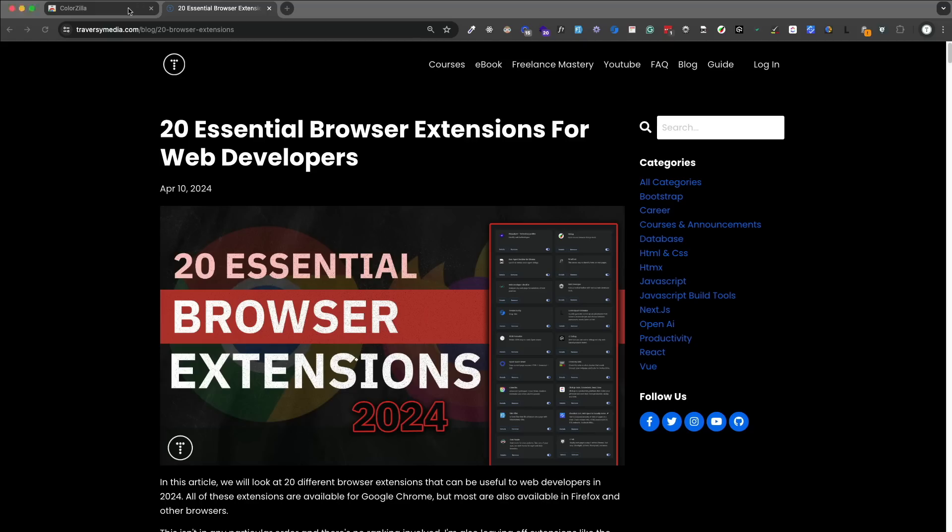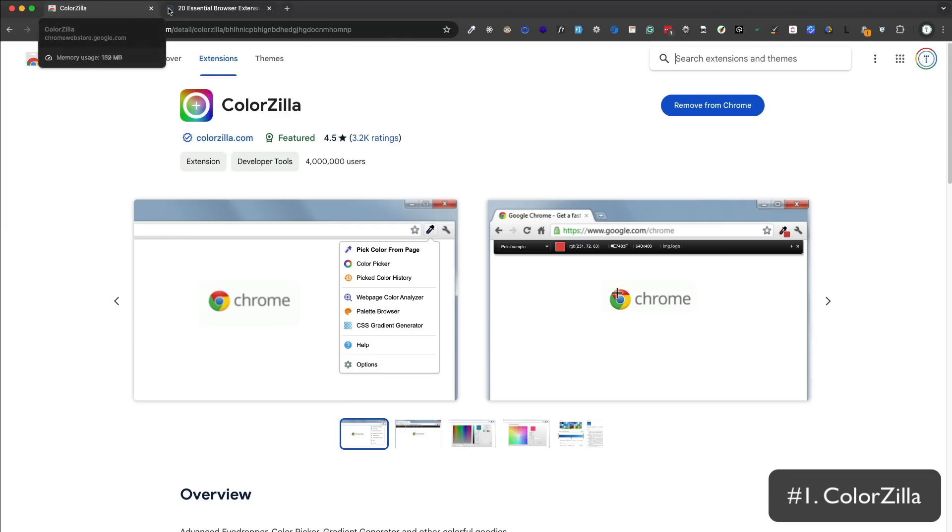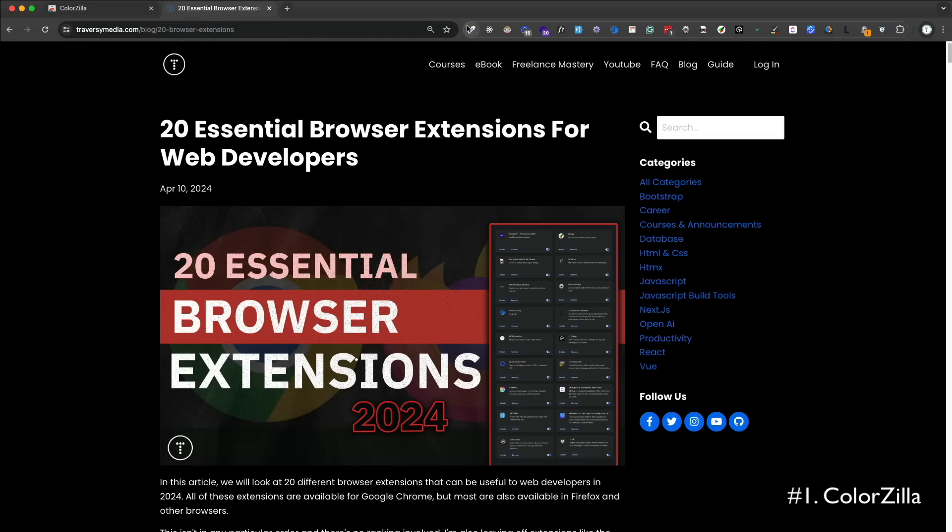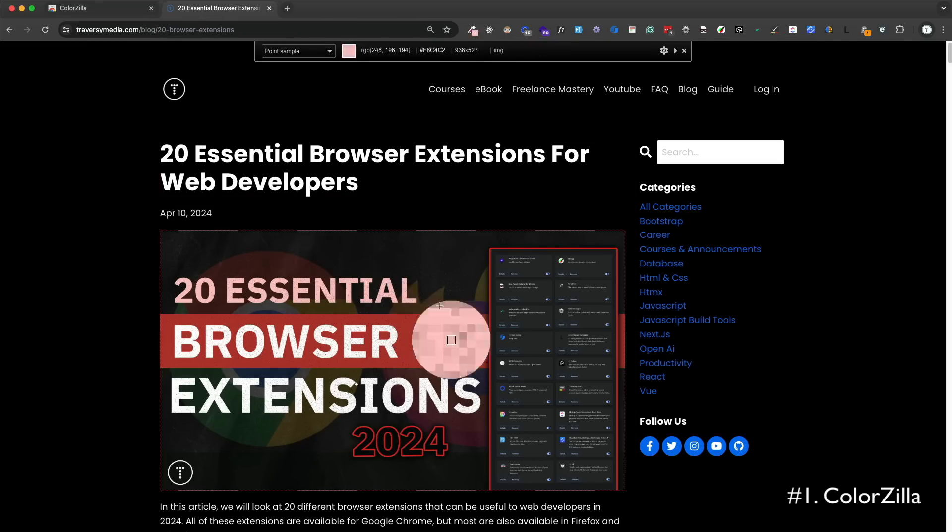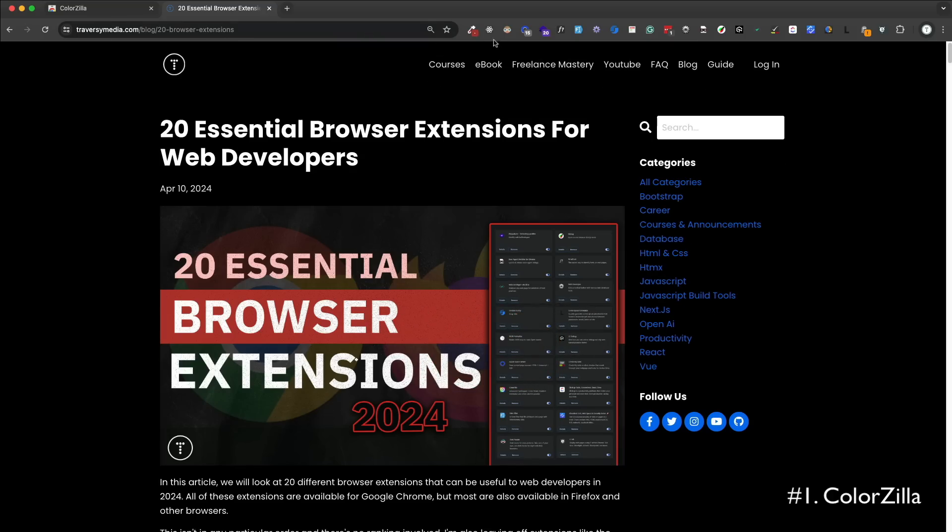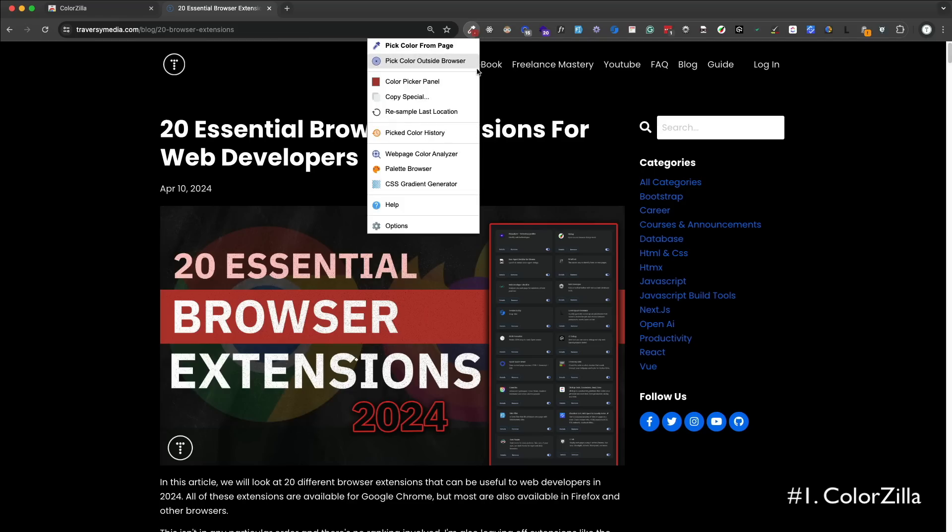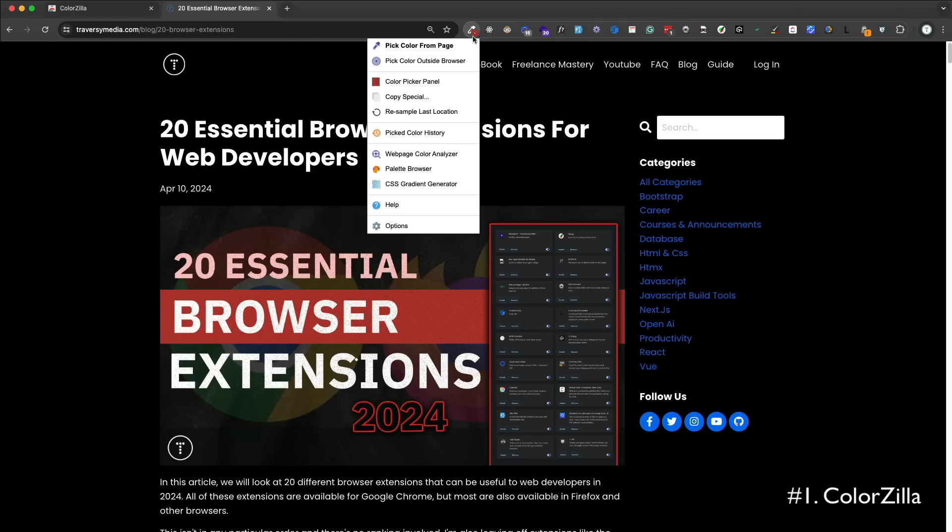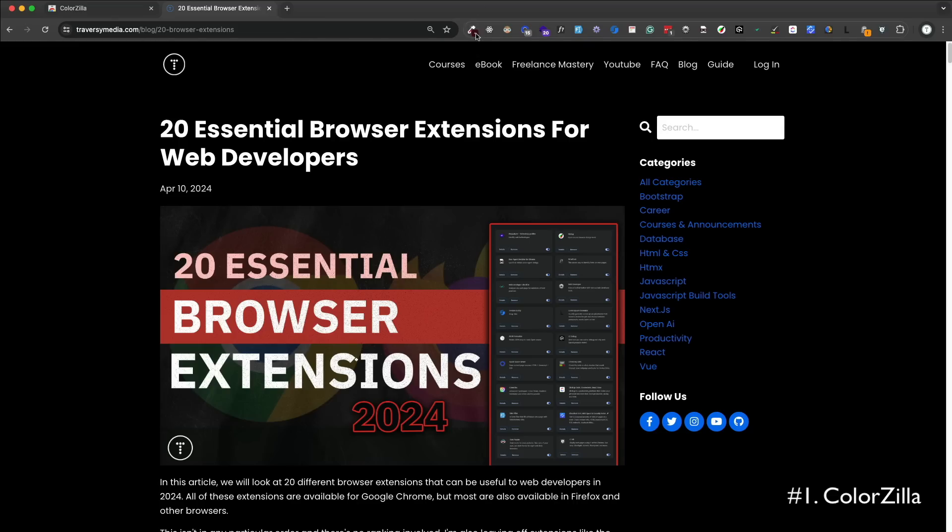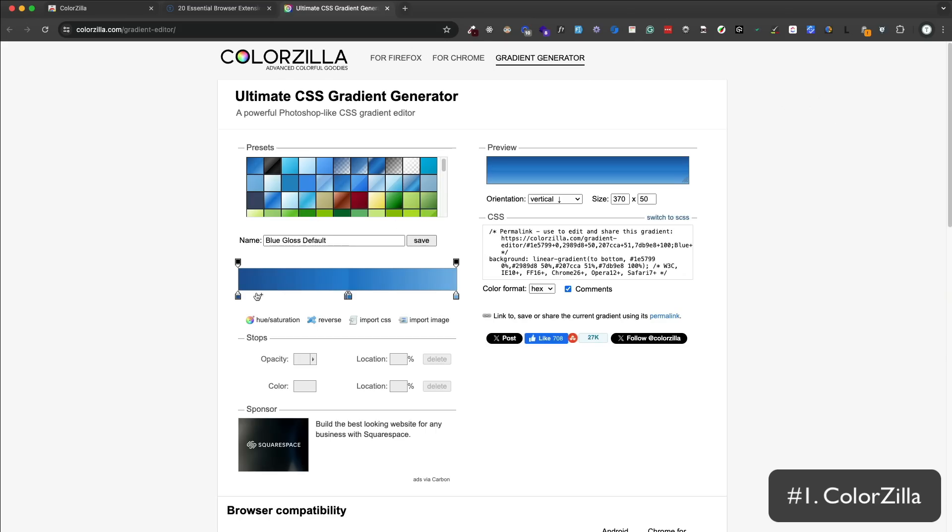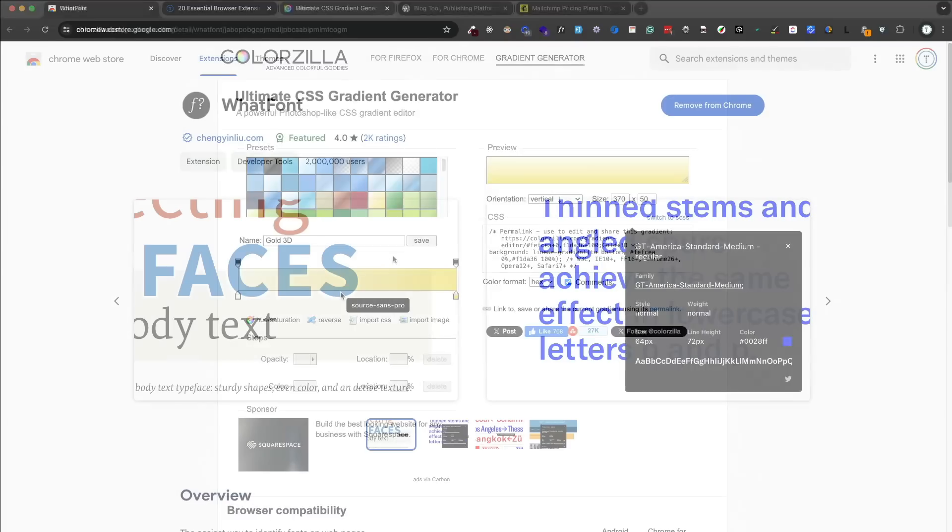The first one we're going to look at is ColorZilla. This is a color picker and a gradient generator that you can use to get the color of any pixel on the web page. This is great for web design because when you're creating layouts, if you see a color that you like, you can use ColorZilla to quickly get either the hex code or the RGB value. You can get it in different formats. Now you can even use it outside of the browser, which is really cool because you can get colors from other applications that are on your desktop. You can even create gradients and save them to your library. So if you're creating UIs and layouts, this is definitely a must have.